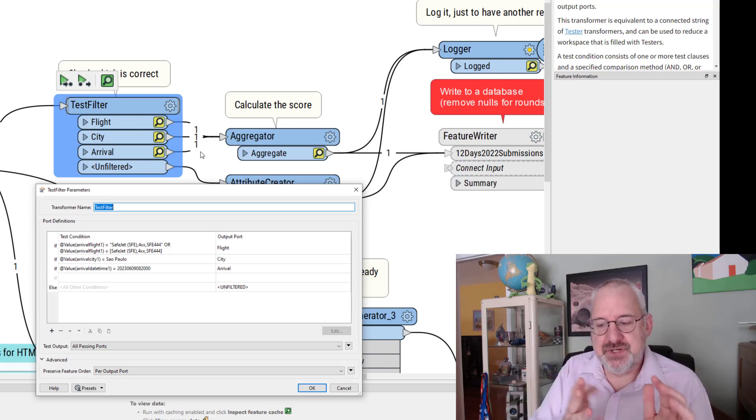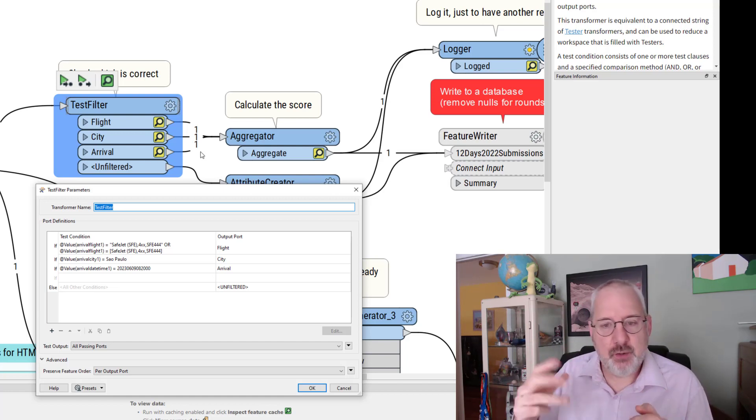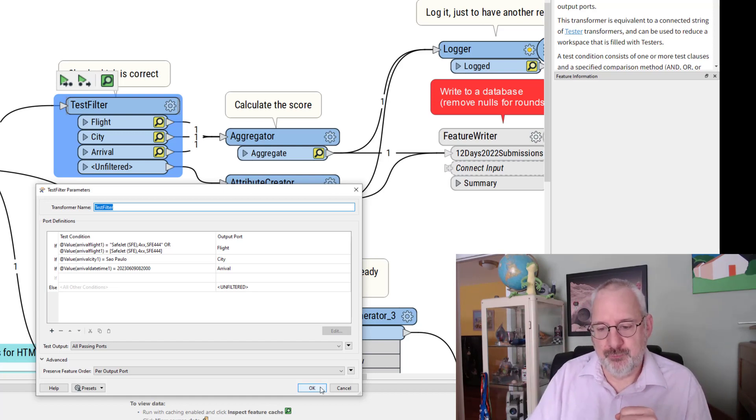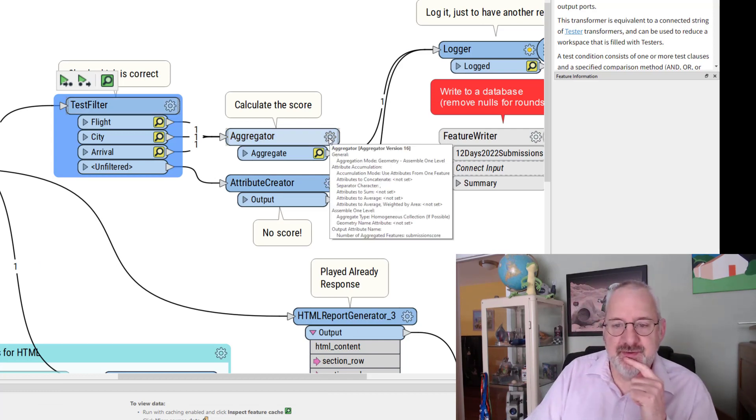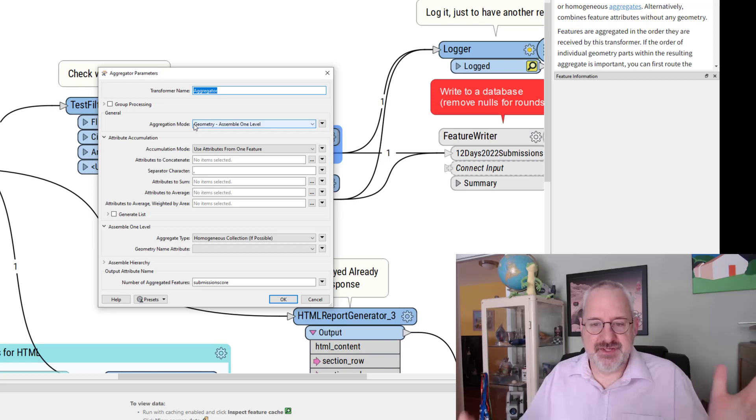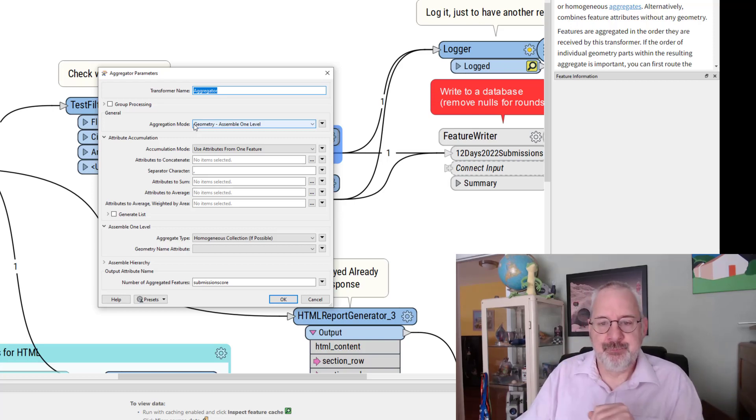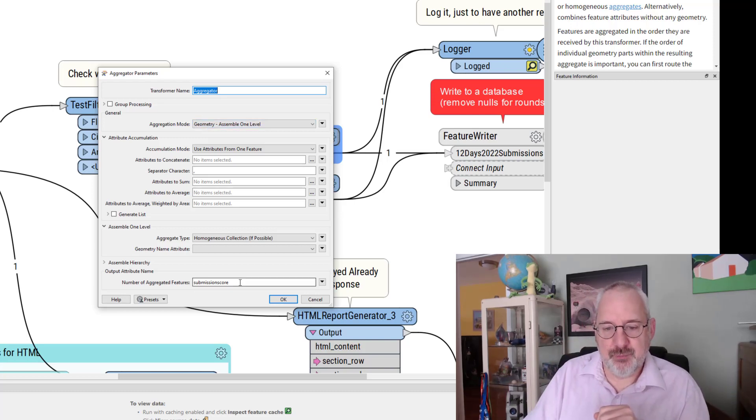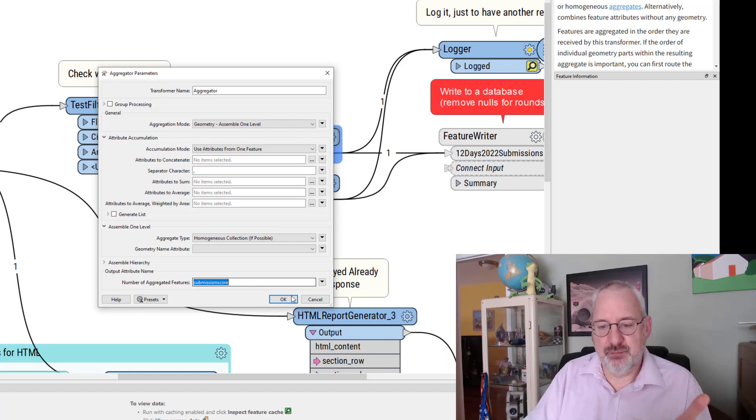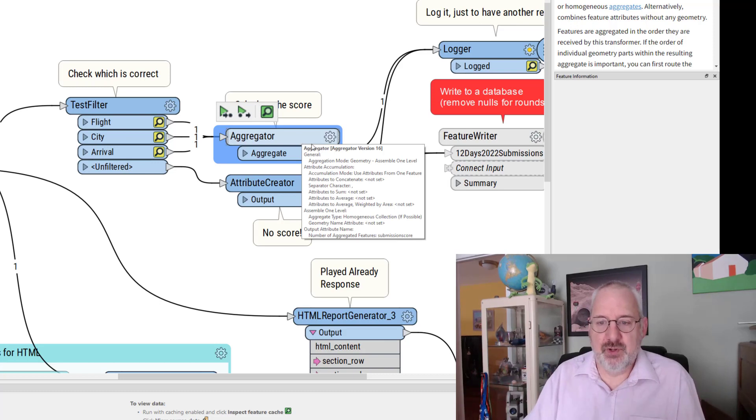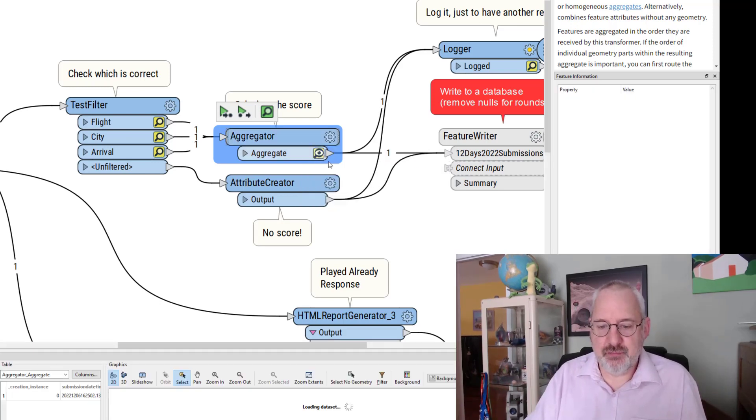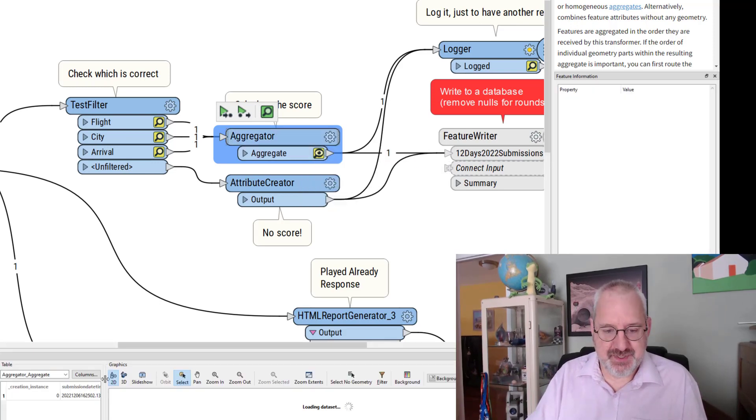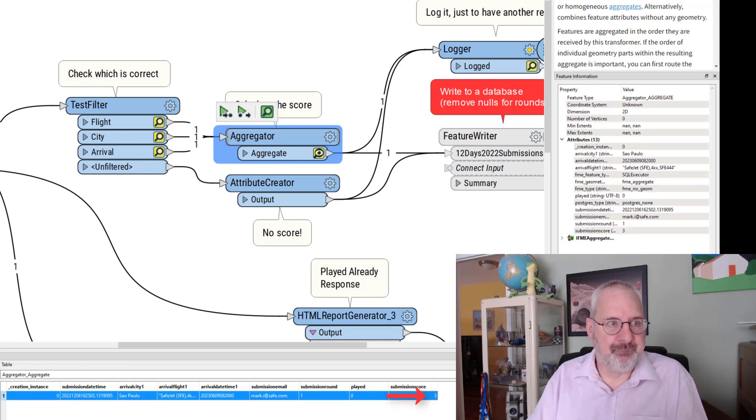So I just put the three simple tests in like this, say output one for every passing port, and then I put an aggregator in to calculate the score. And all the aggregator does is join those features back together and down at the bottom it says calculate the number of aggregated features. In other words we've got three right so we've got three features so it will say my correct score is three which we should see in here, submission score three.